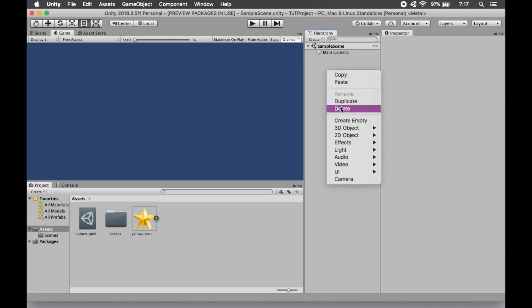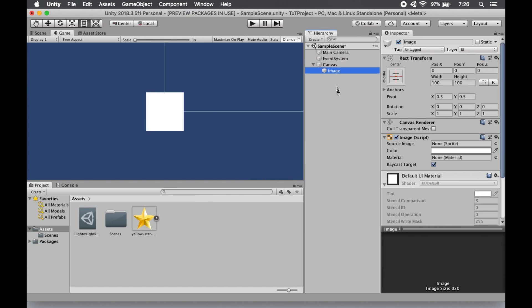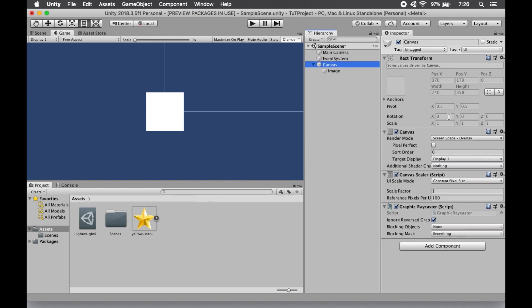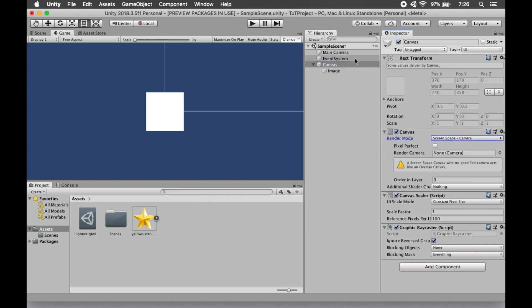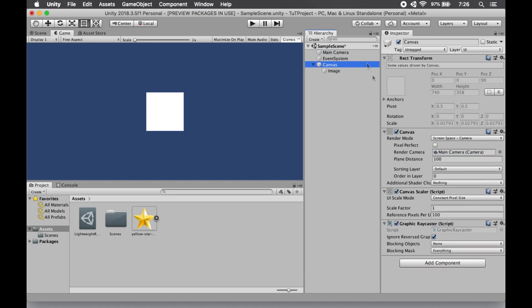Now we're going to go over to UI, and we are going to select an image. We want to make sure that our canvas is set to Camera Overlay. So we do Screen, Space, and Camera. Now we drag our camera down into our slot, and we have our camera all set up.